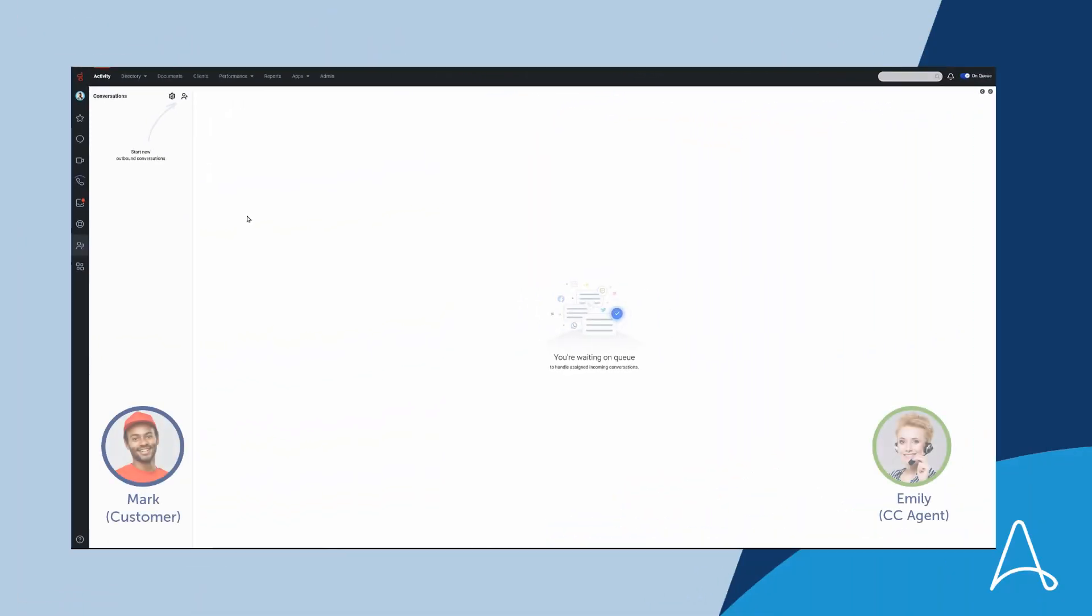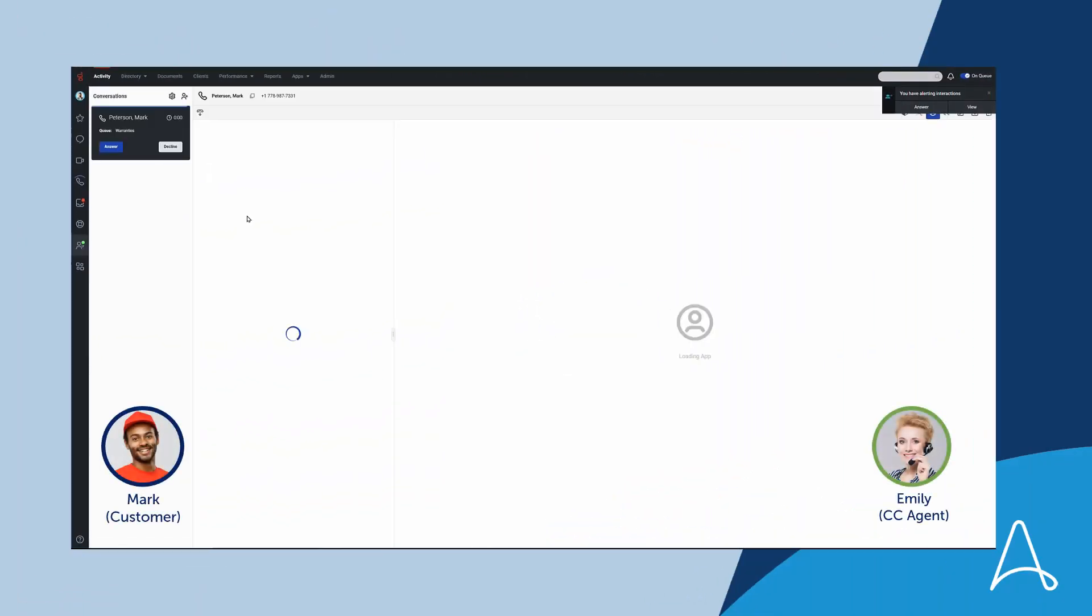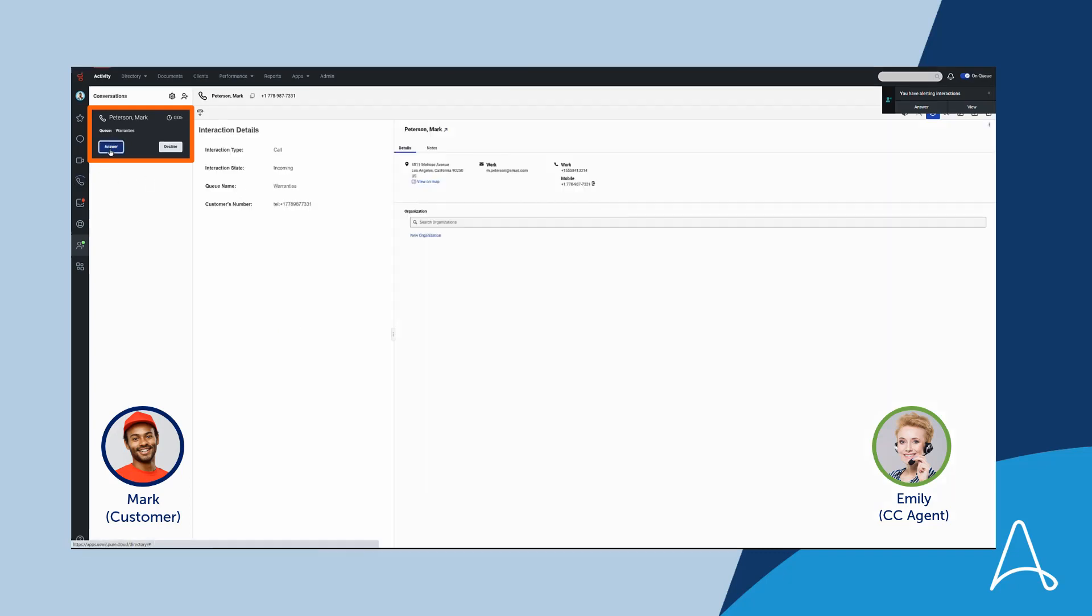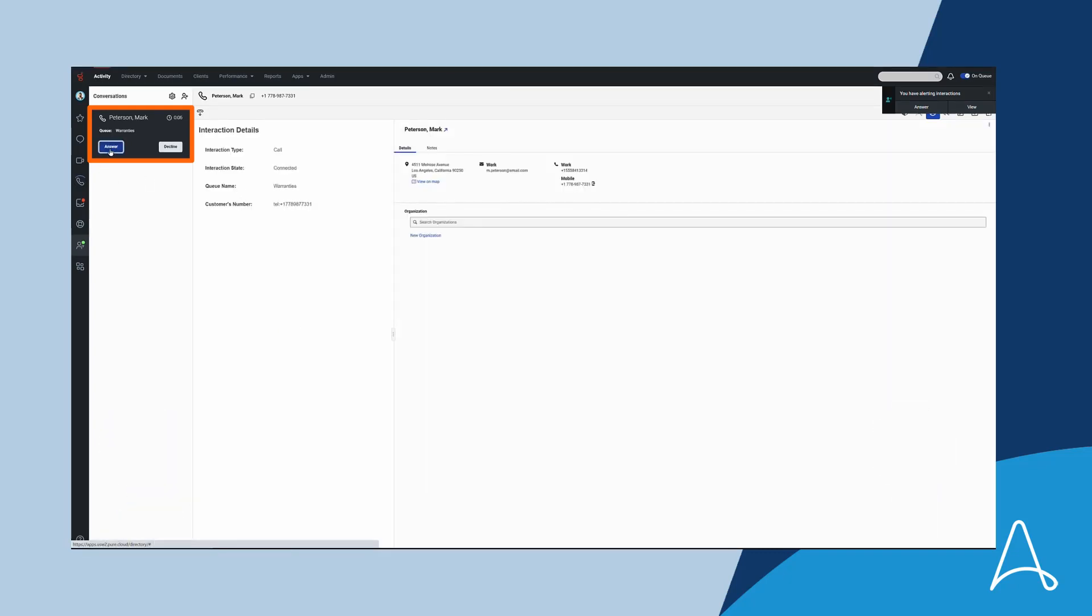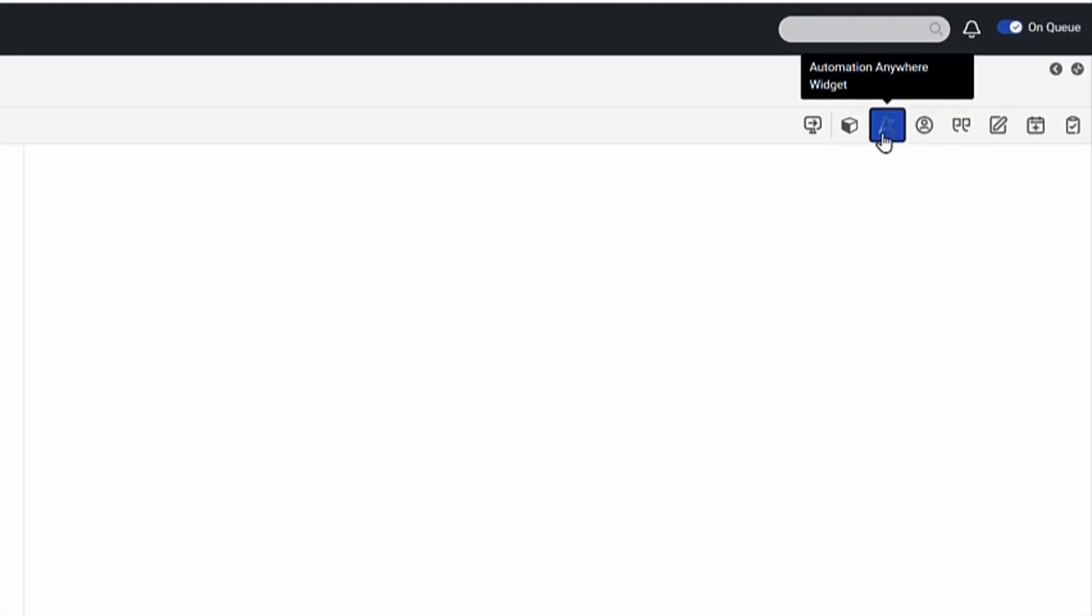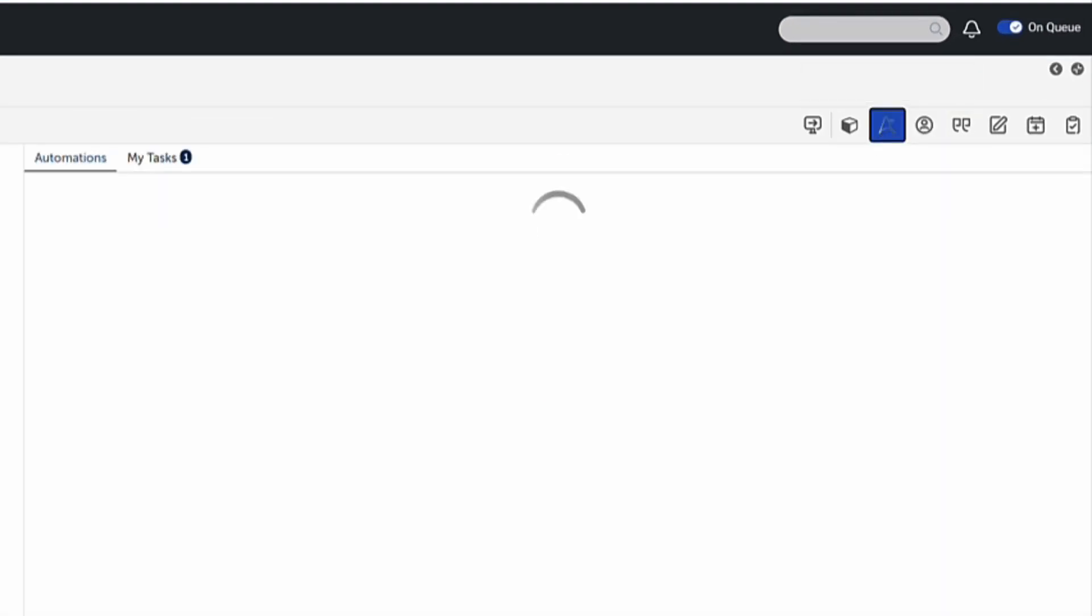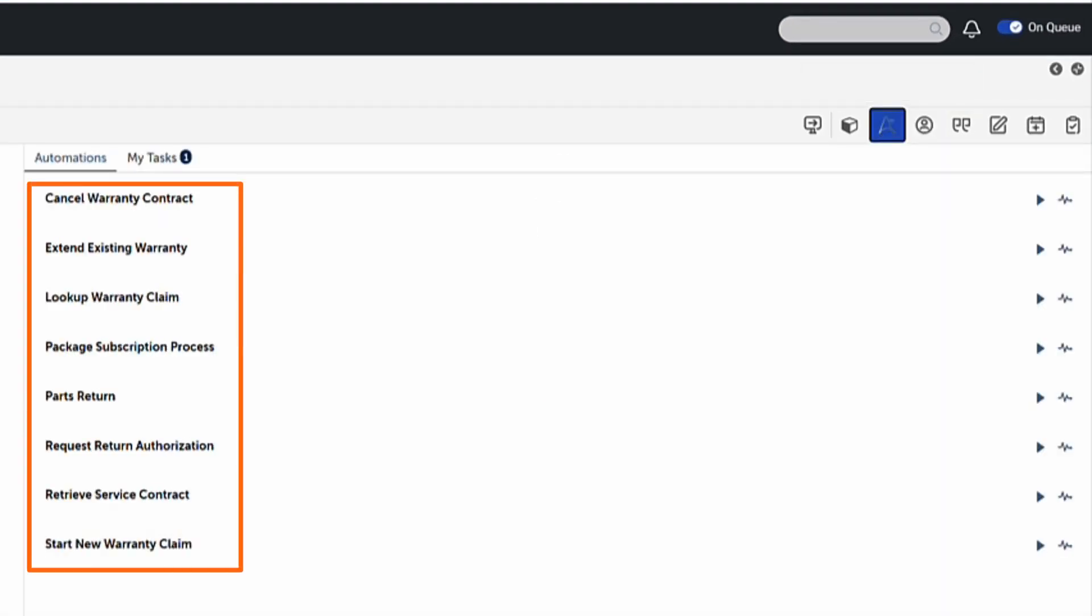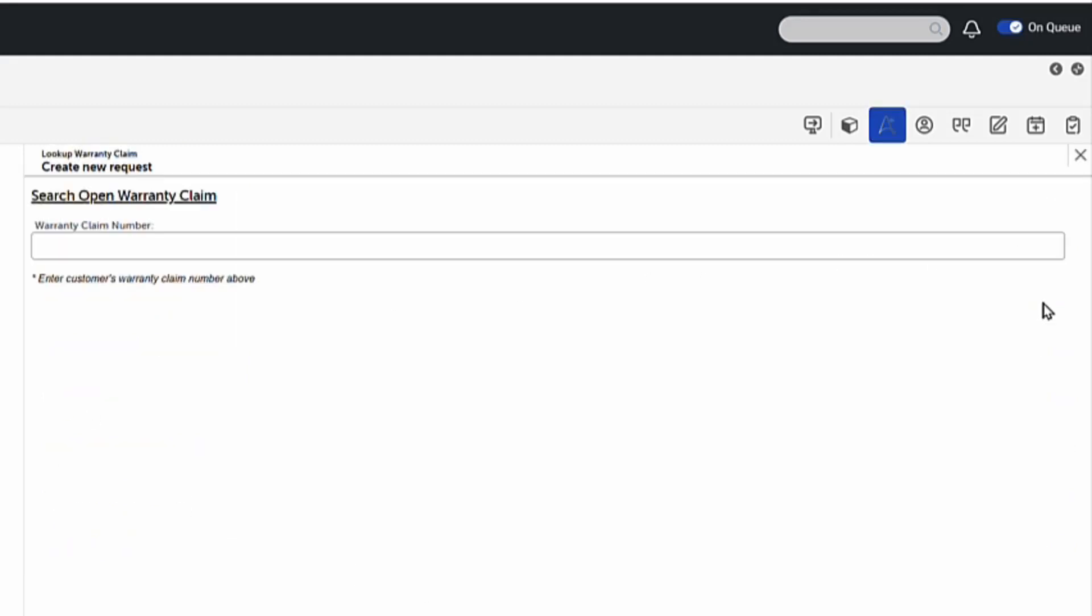Emily starts her shift today in Genesys by taking a call from Mark, who is calling in to discuss a warranty claim. To correctly serve Mark's query, she needs additional details about the claim. To do that, she only needs to access her AARI widget, select the relevant process among the list she has access to, and fill out the claim number that Mark is providing to her over the phone.